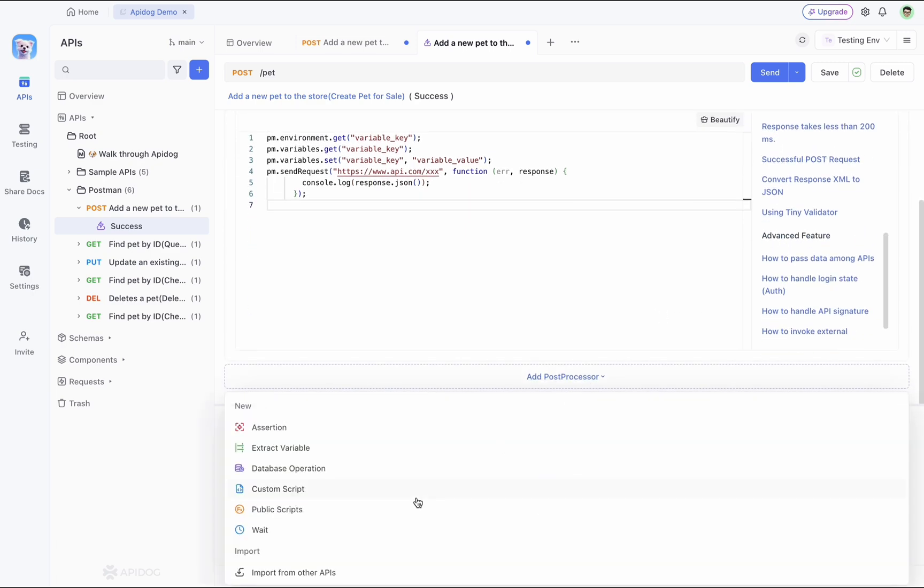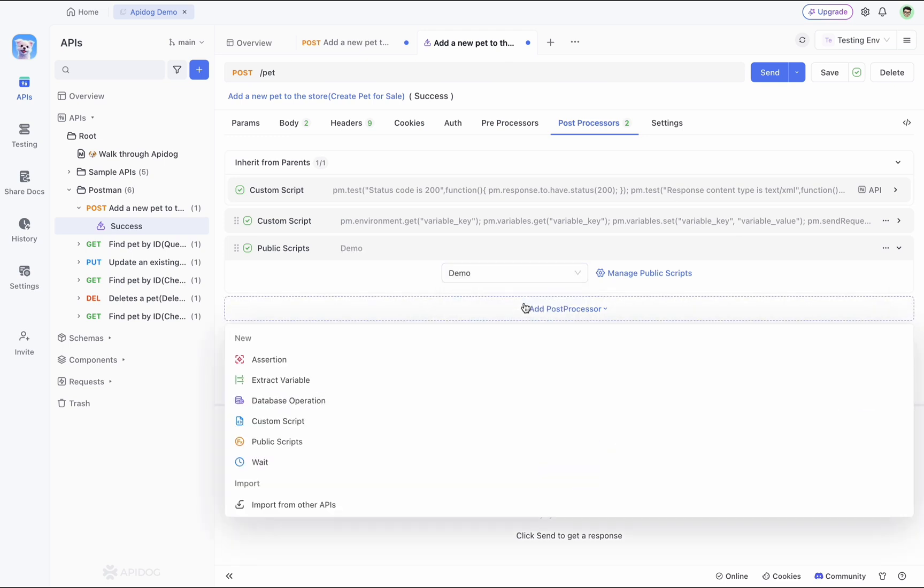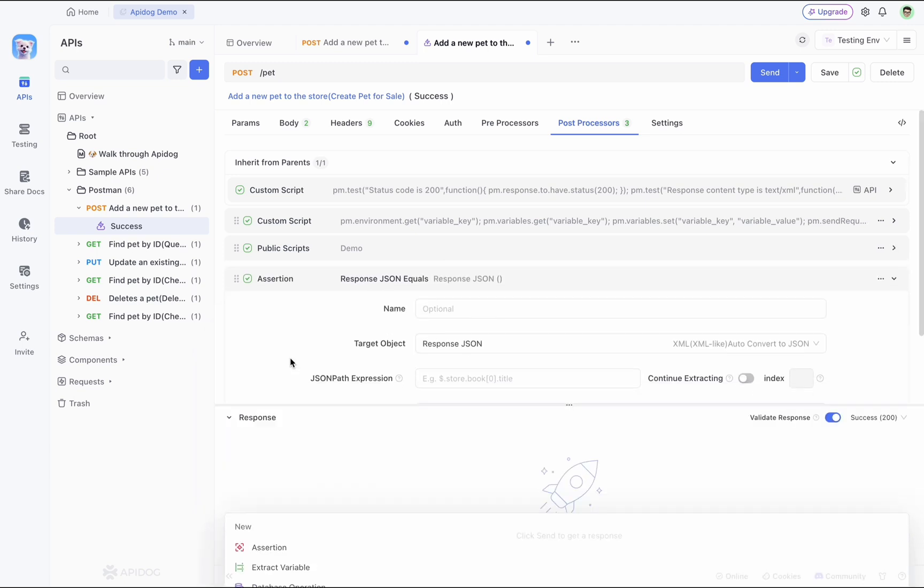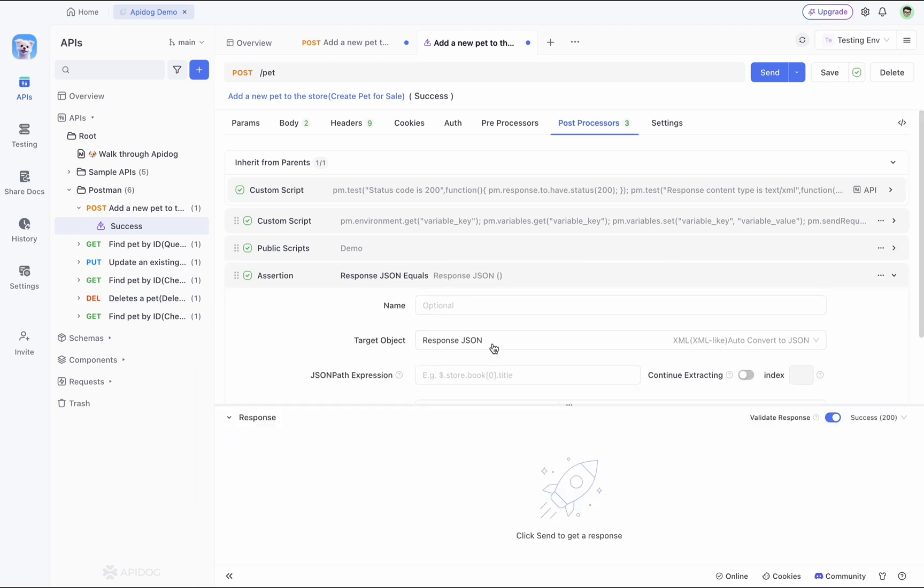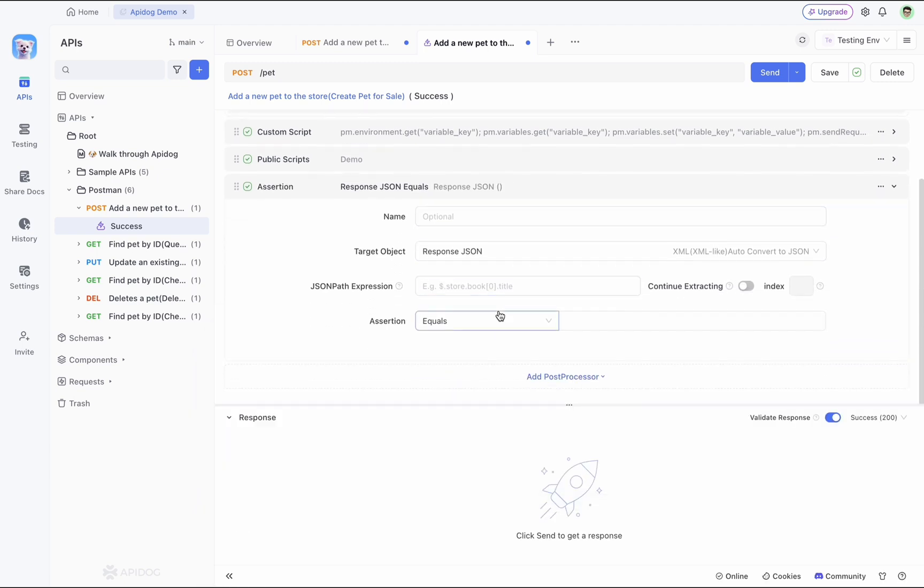You can also reference the commonly used scripts that you have saved in your public scripts. Not only that, you can also see APIdog supports visual assertion. Just fill in a few parameters here, like target objects, JSON path expression, etc., and it can complete an assertion.